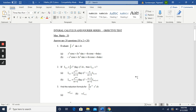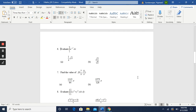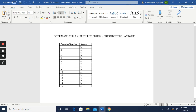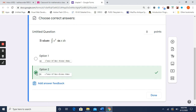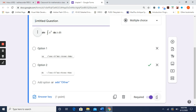I have stored the answer key at the end of the Word file. The correct answer for the first question is B. Select option B — a tick mark appears, indicating it is the correct answer. Now allocate the marks: I will give one mark for this question. Press done, and the first question is added to the form.